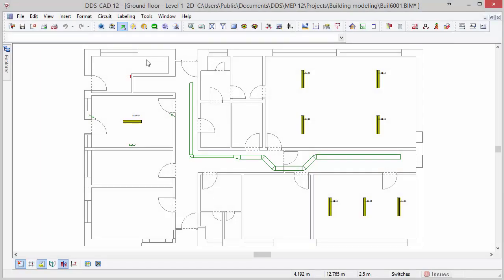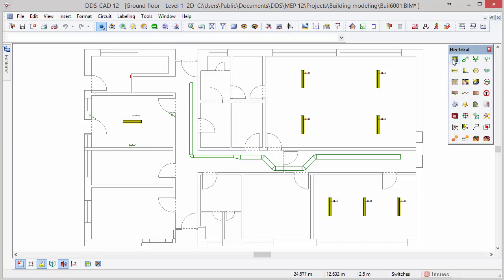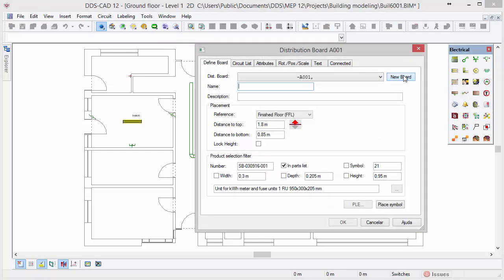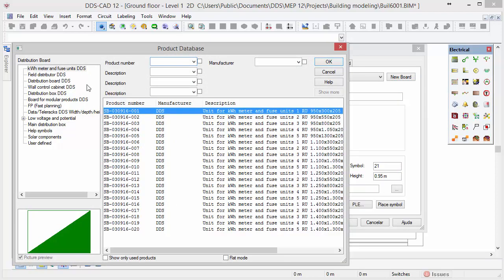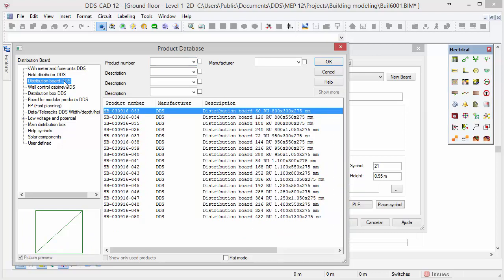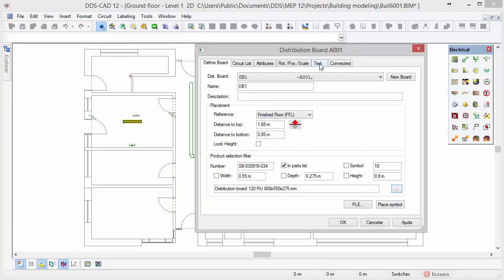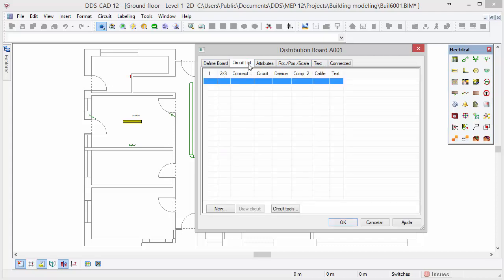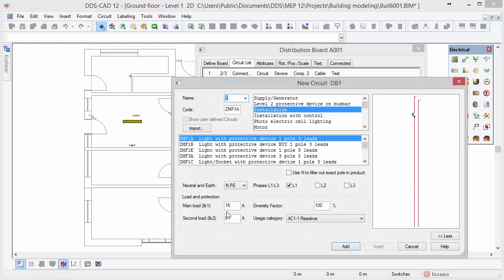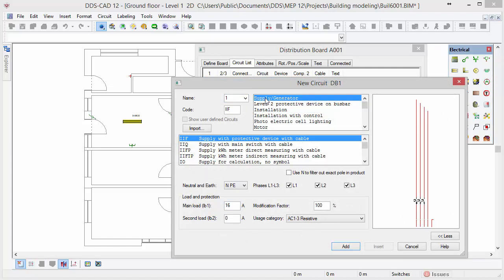Now we will create a distribution board and define some circuits. First go back to the default working mode and select the function distribution board. Click on the button new board and enter a name for the distribution board in the name field. Click on the triple dots button to open the product database. Open the category distribution board and select the second product in the list. Next select the circuits list tab. Here we can define new circuits for this distribution board. Click on the new button. The first circuit we want to define is the power supply, so select the category supply/generator, and subsequently select the subcategory supply with protective device with cable.